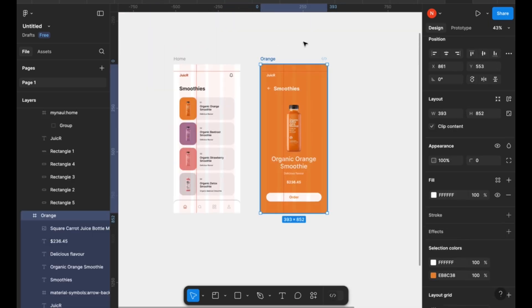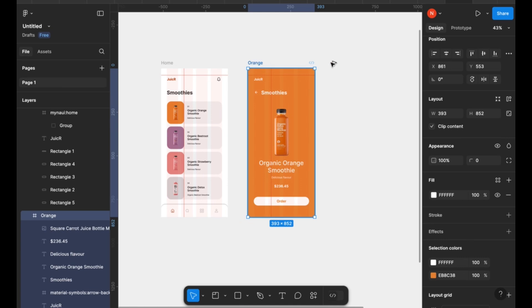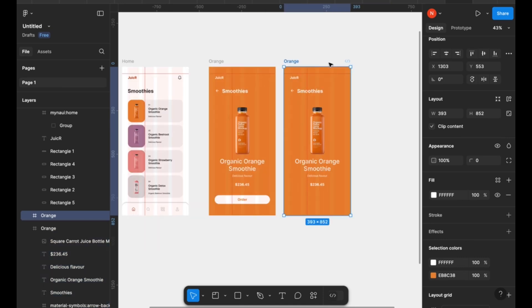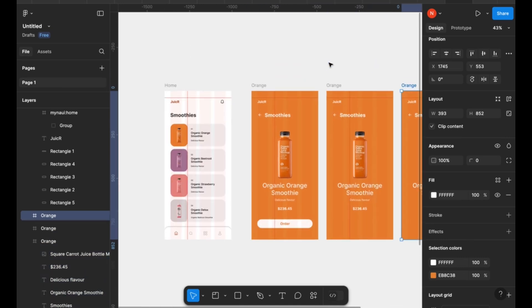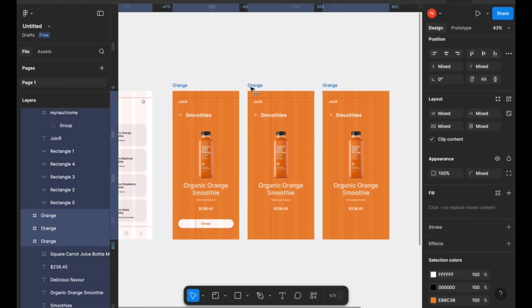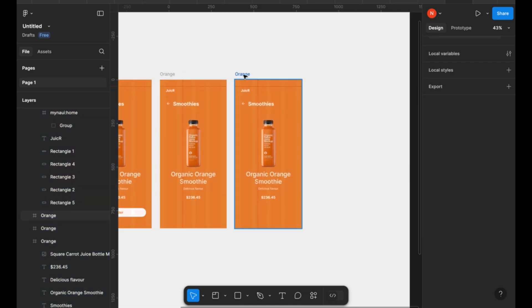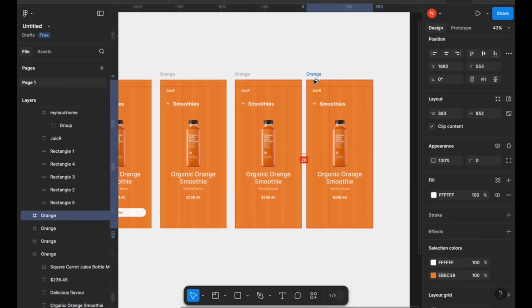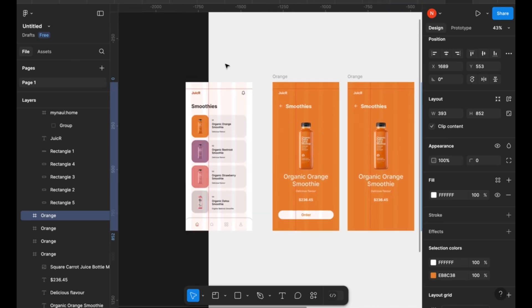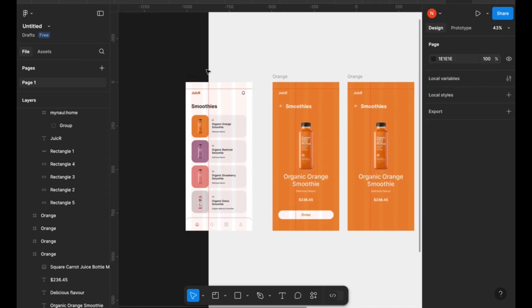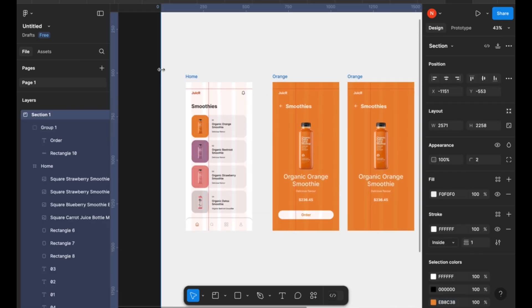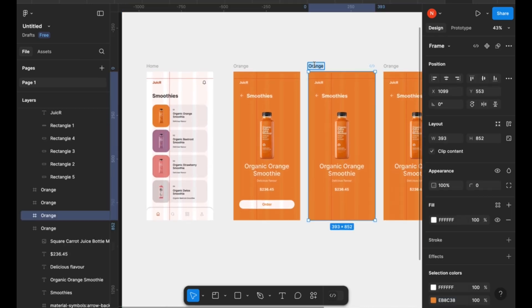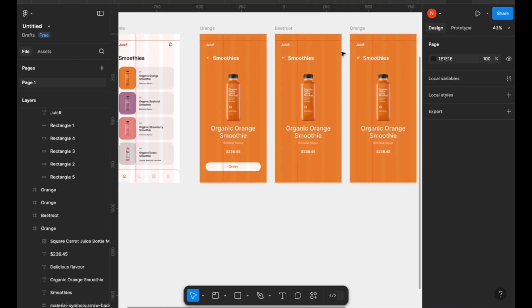So I'm going to name this frame orange, and then I duplicate it four times, or three times rather, and then make the screens for the other smoothies that we have on board.